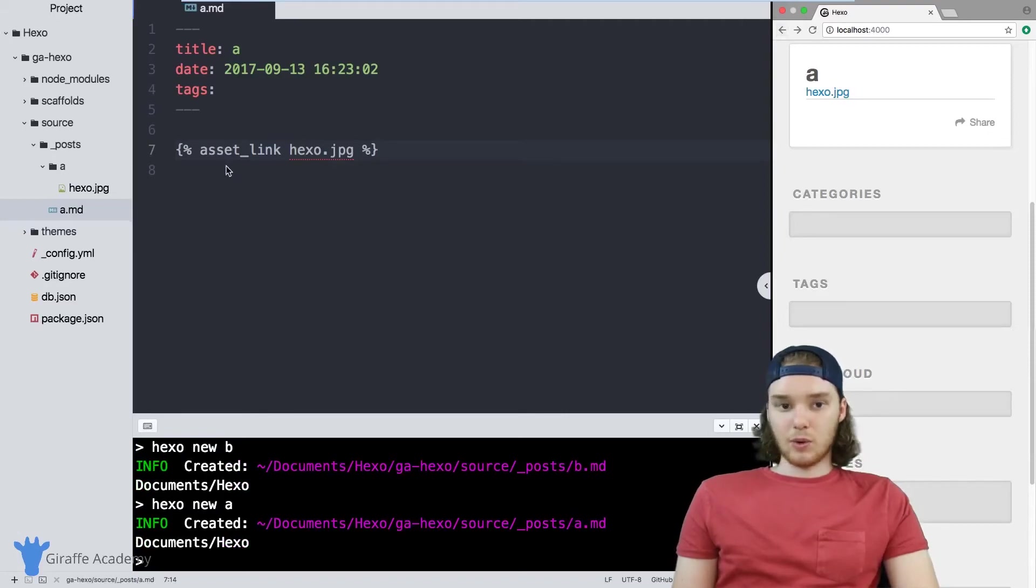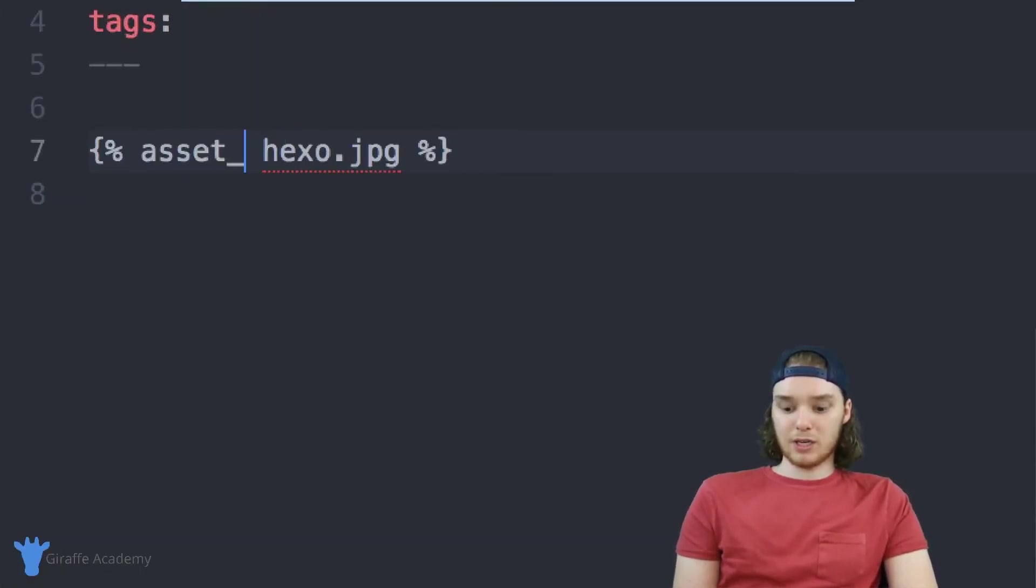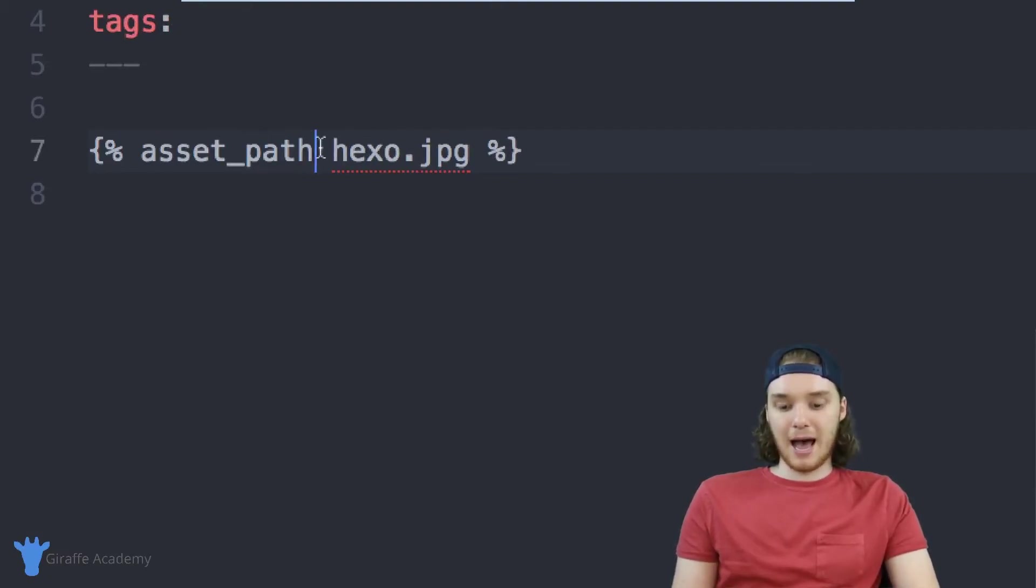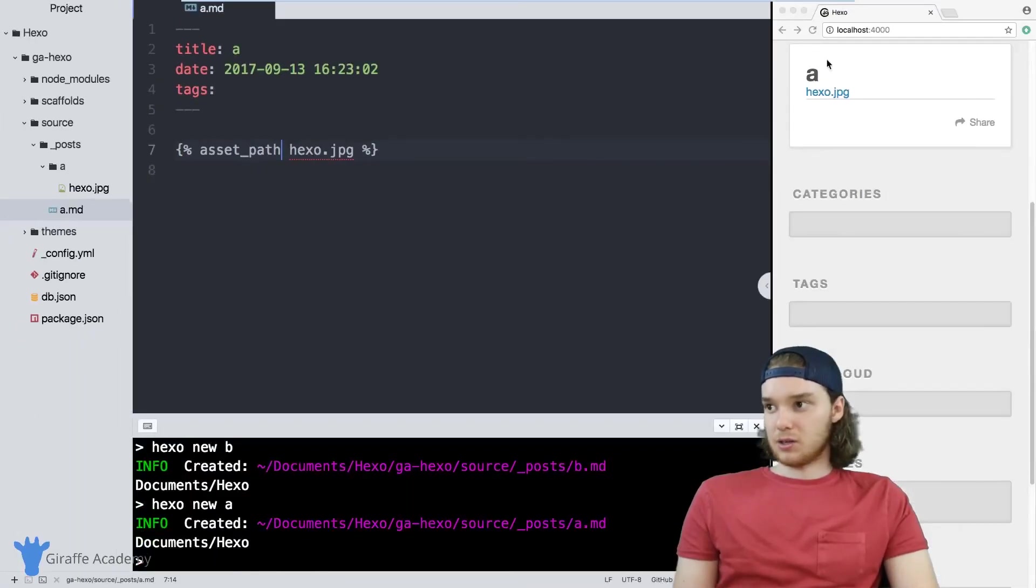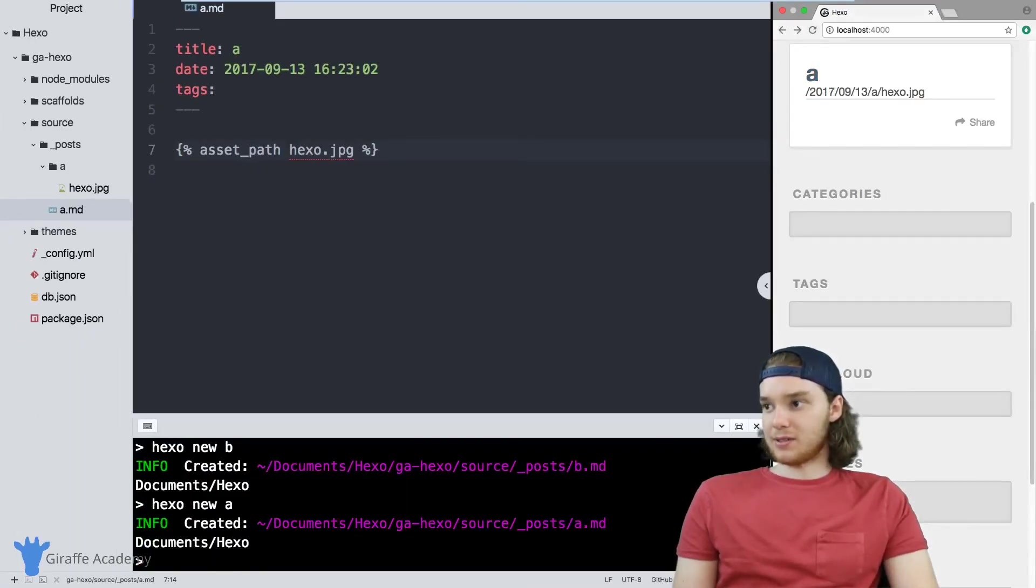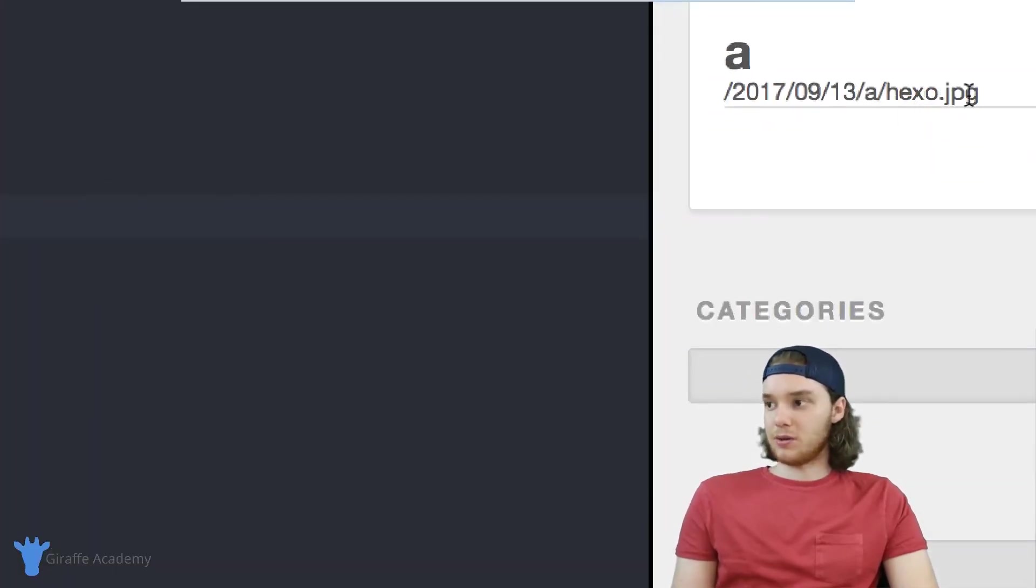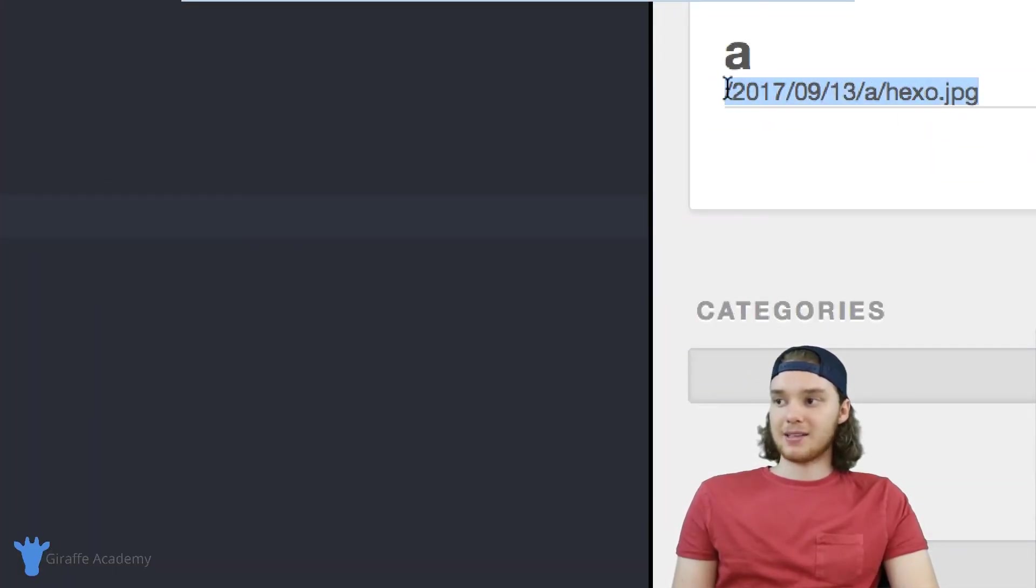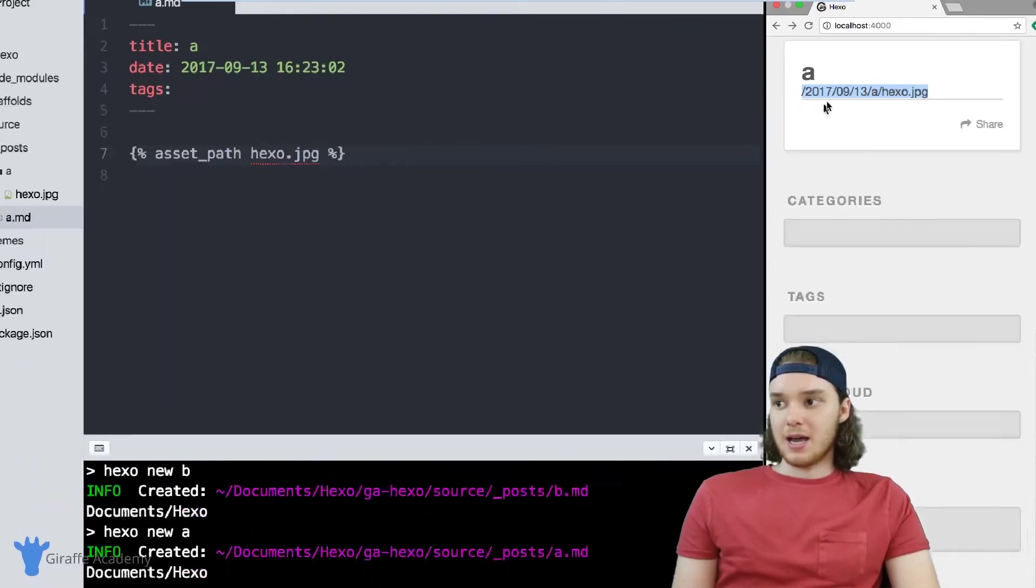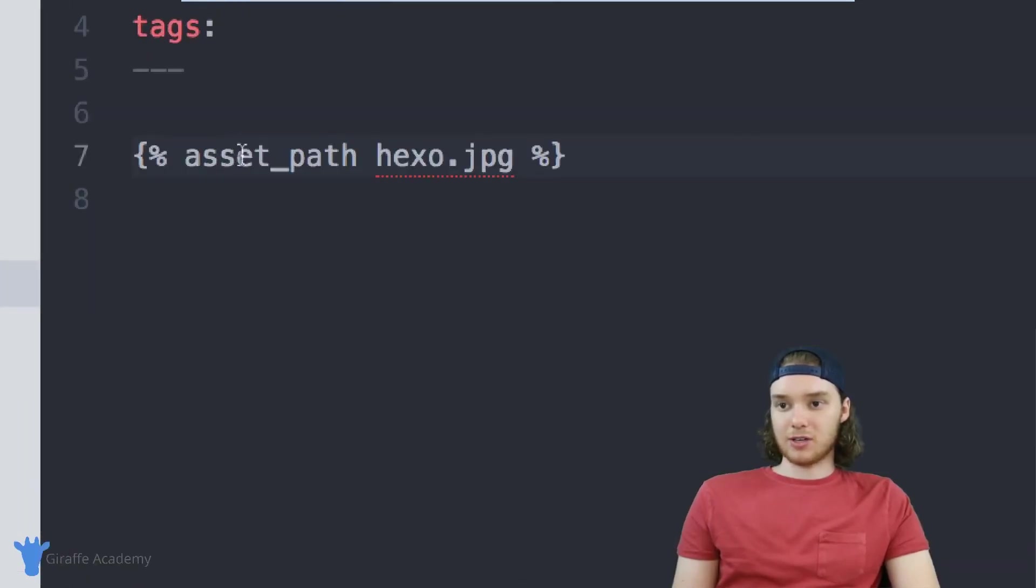Another thing that we can do, instead of making this into a link, we can just type out the image path. So now instead of giving us a link to the file, it'll just give us the path where this image is located.